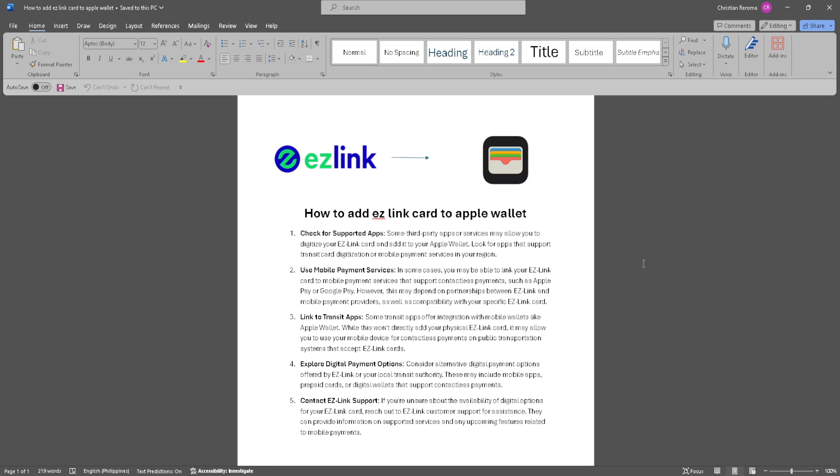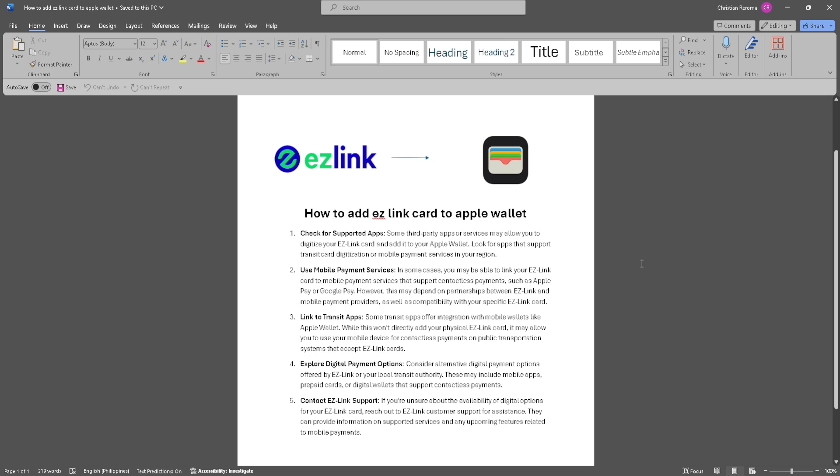First, check for supported apps. Some third-party apps or services may allow you to digitize your EZ Link card and add it to your Apple Wallet. Look for apps that support transit card digitization or mobile payment services in your region.